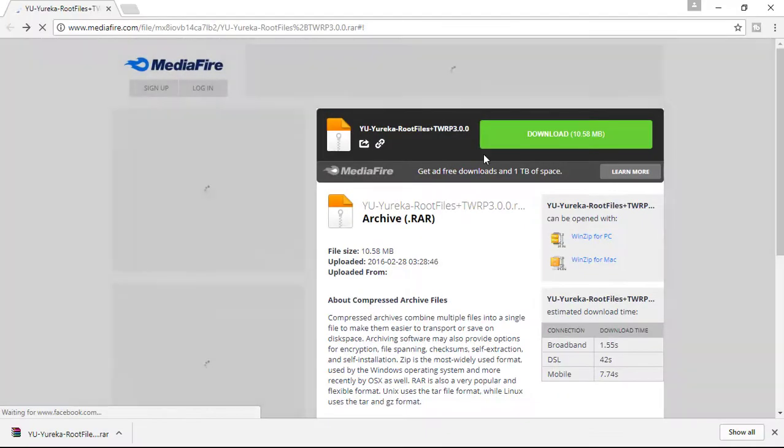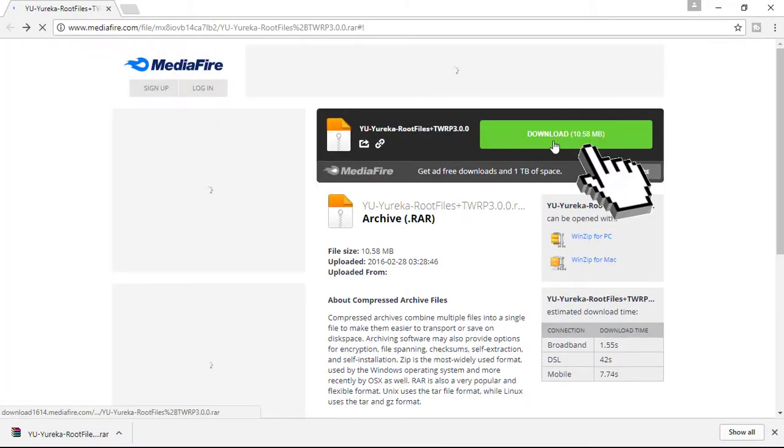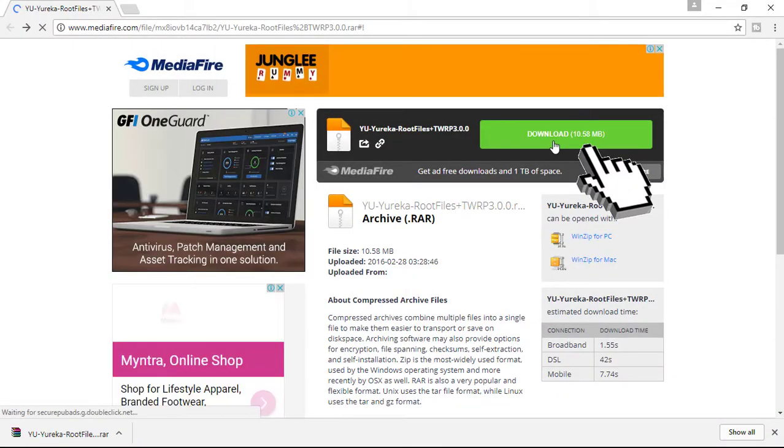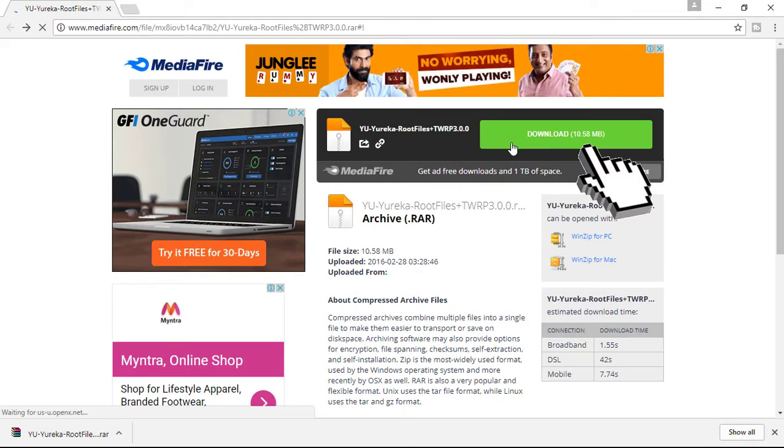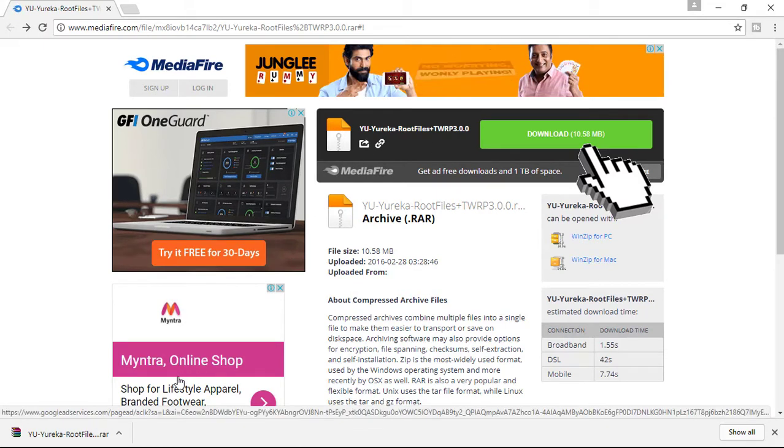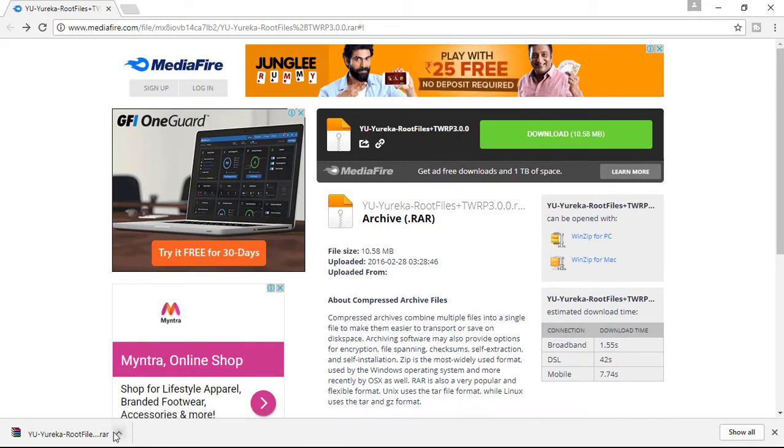So once you are here, click on the green download button right here and the file is about 10 MB. Once you click on it, your file will be downloaded just like this.